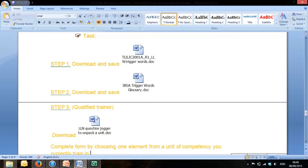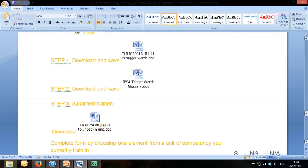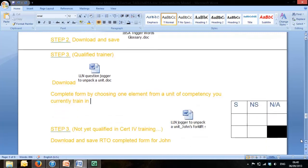Step 3 is broken down into two options: there's a step 3 for qualified trainers and a step 3 for those not yet qualified in certificate 4 in training and assessment.